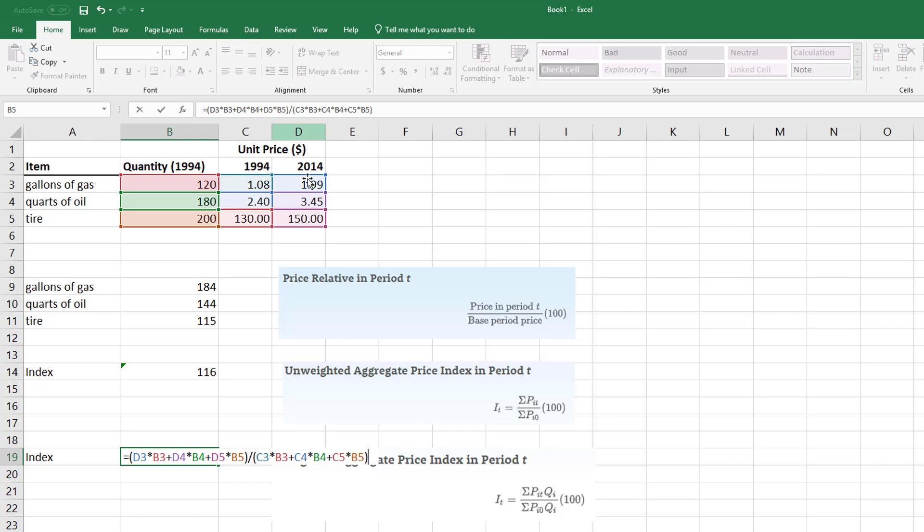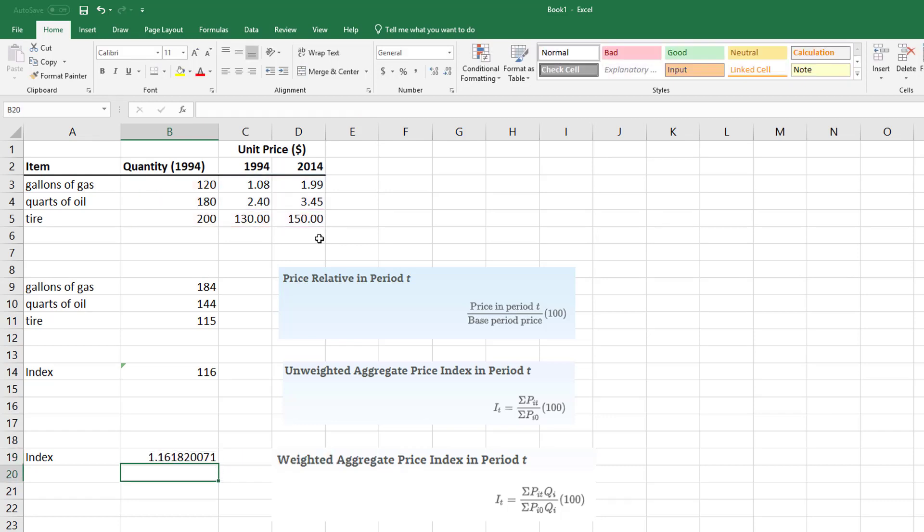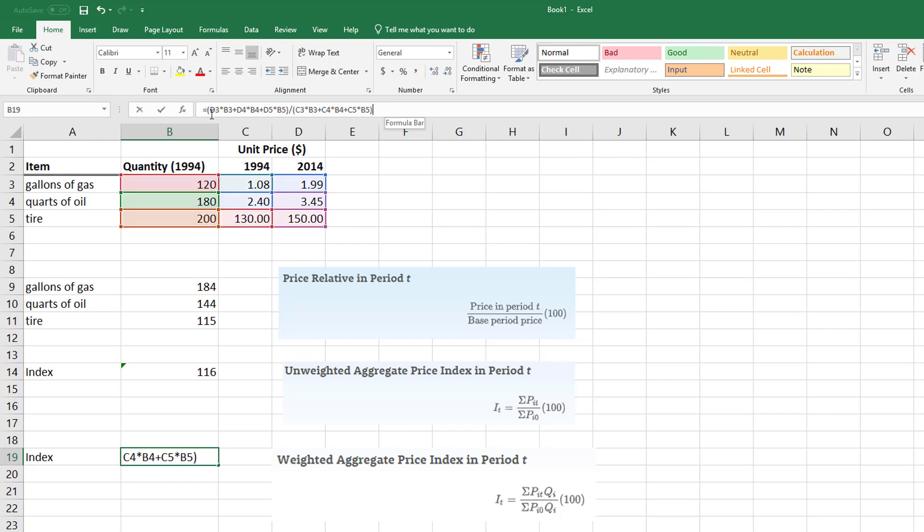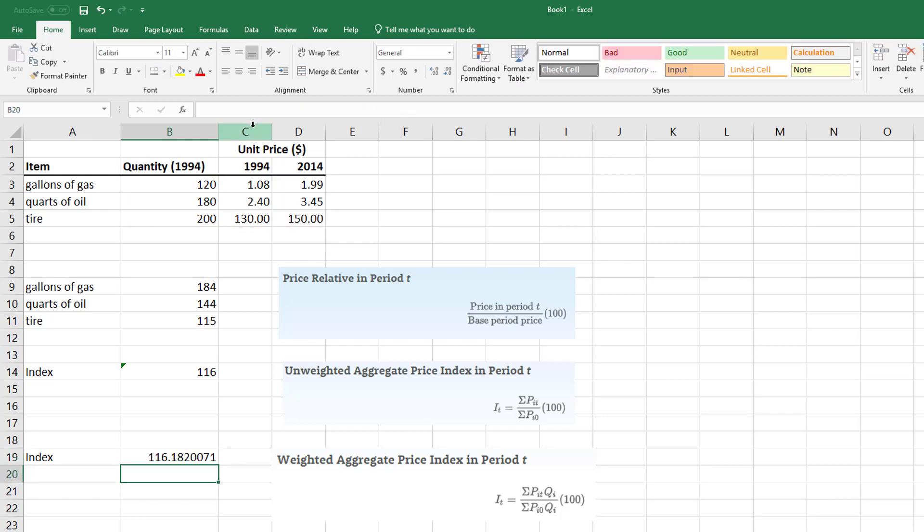And then plus this one times the quantity and see what the difference is based on the period from 1994 to 2014. And I keep forgetting to multiply by 100, so let me take all of that in parentheses and multiply it by 100.